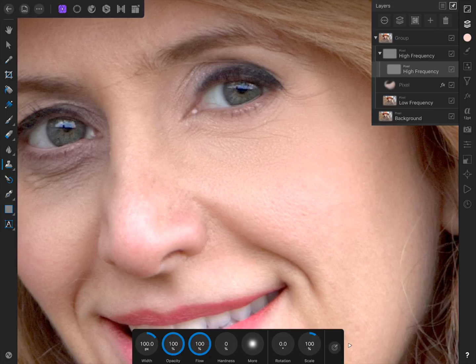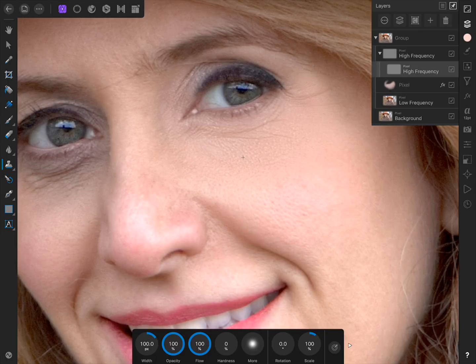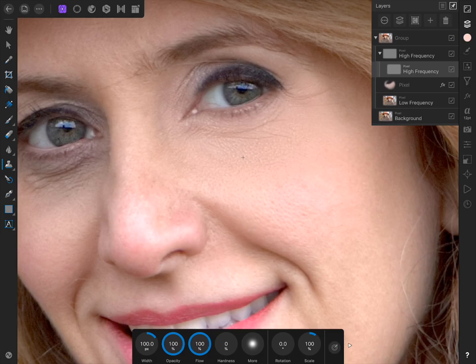First, press and hold somewhere on the photo to sample some skin texture. Then, make sure your brush settings are good to go in the context toolbar. I recommend you use 100% opacity, 100% flow, 0% hardness, and a brush size of about 100 pixels. Now we can begin painting.